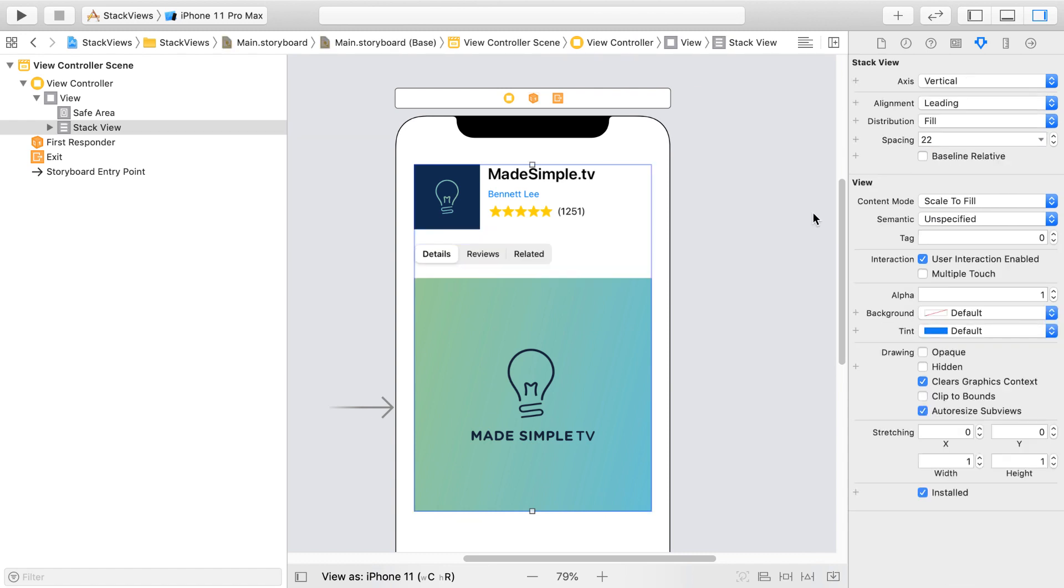Notice that our segmented control is squished and flushed towards the leading edge of our Stack View. Now let's think about how we can stretch the segmented control horizontally.